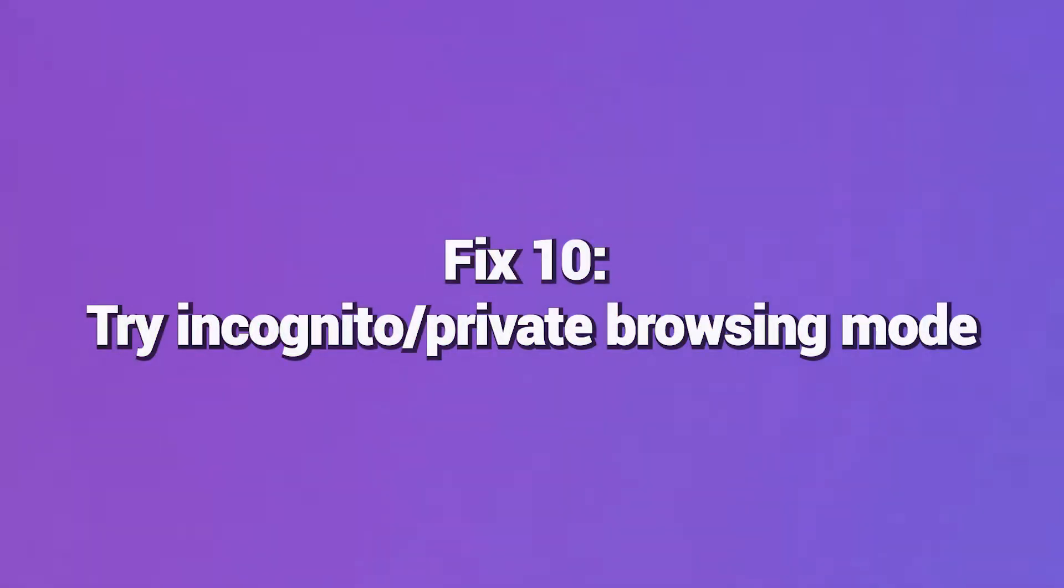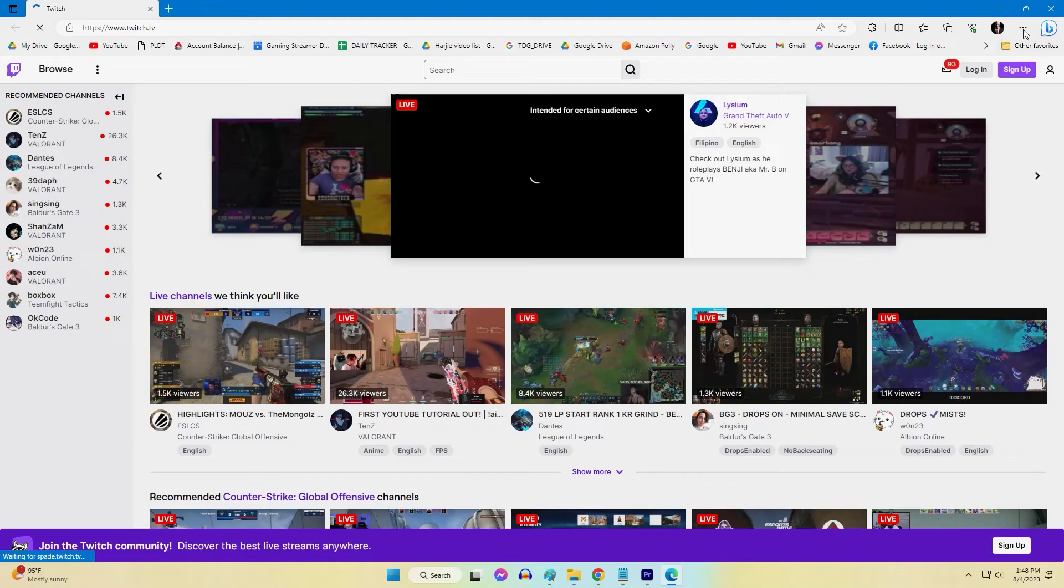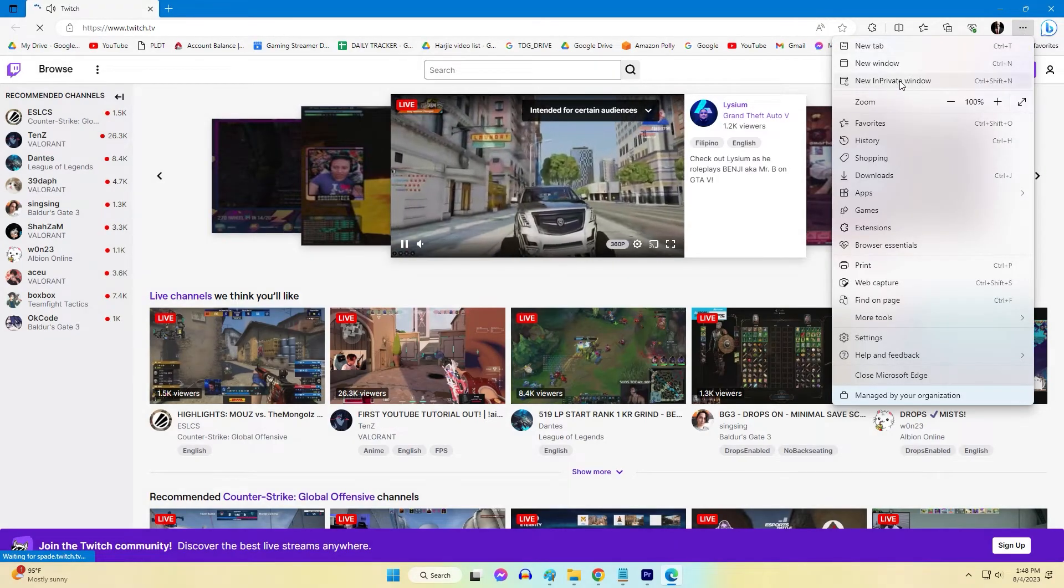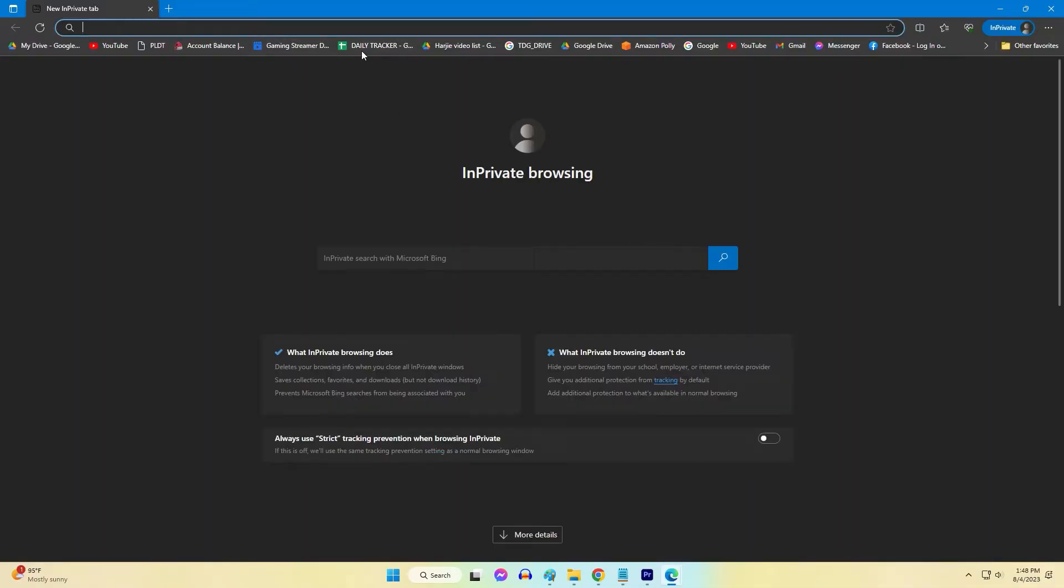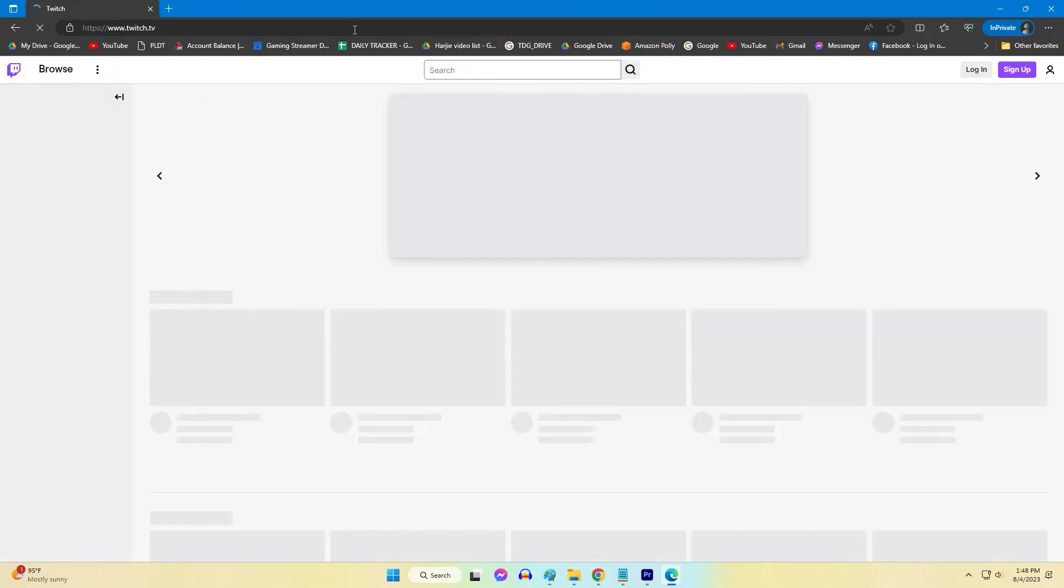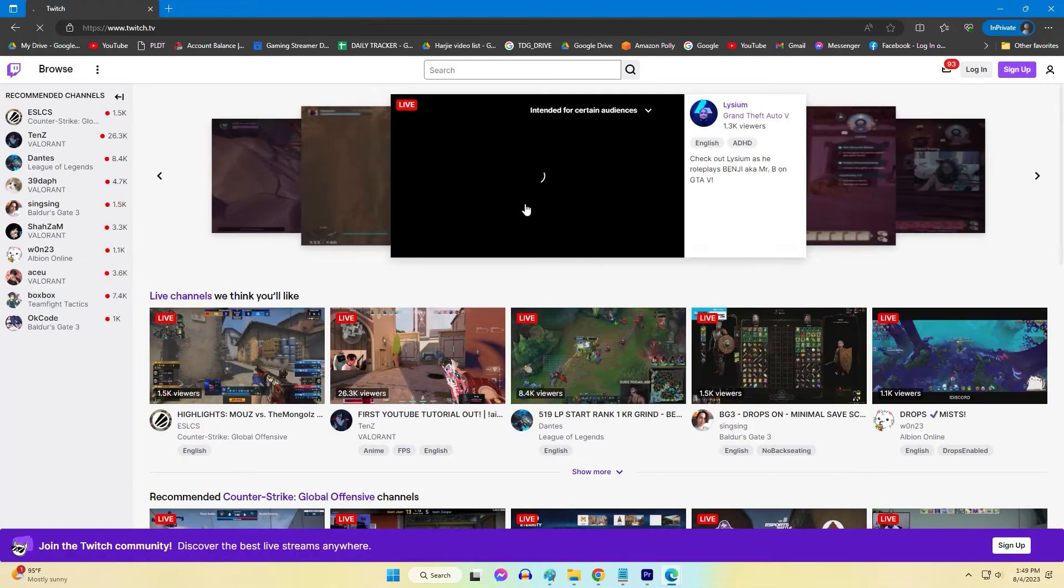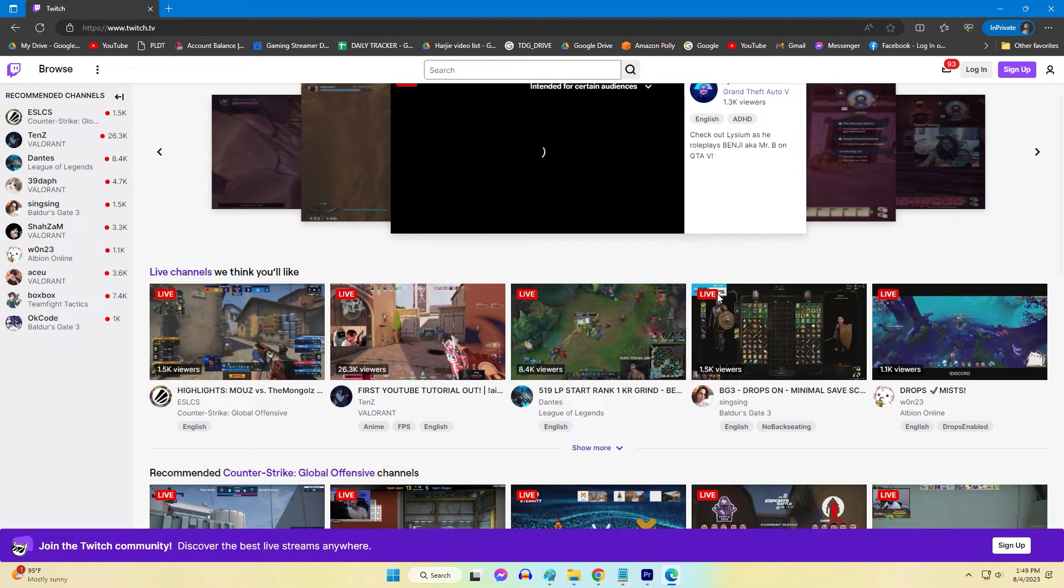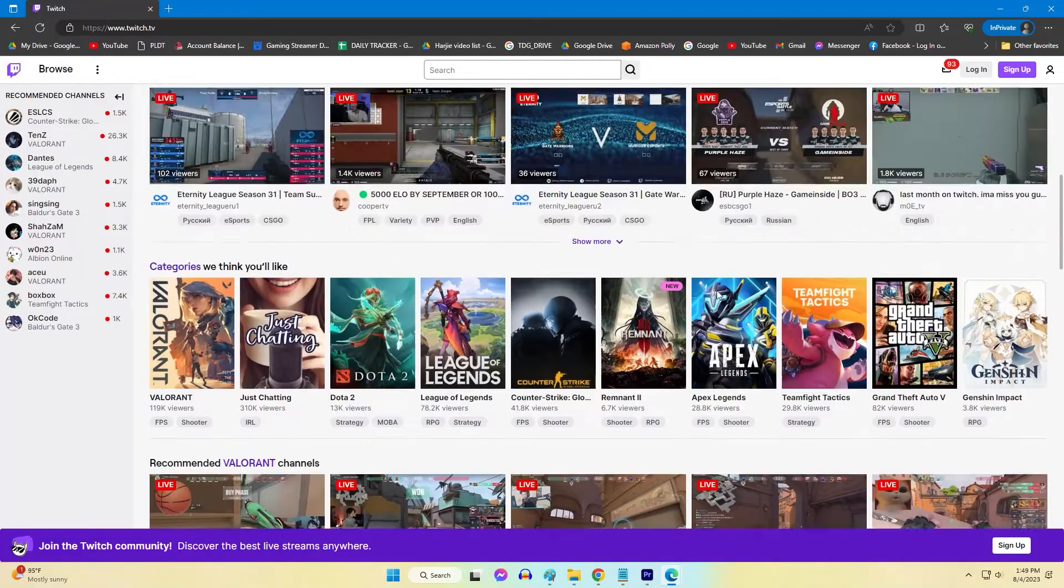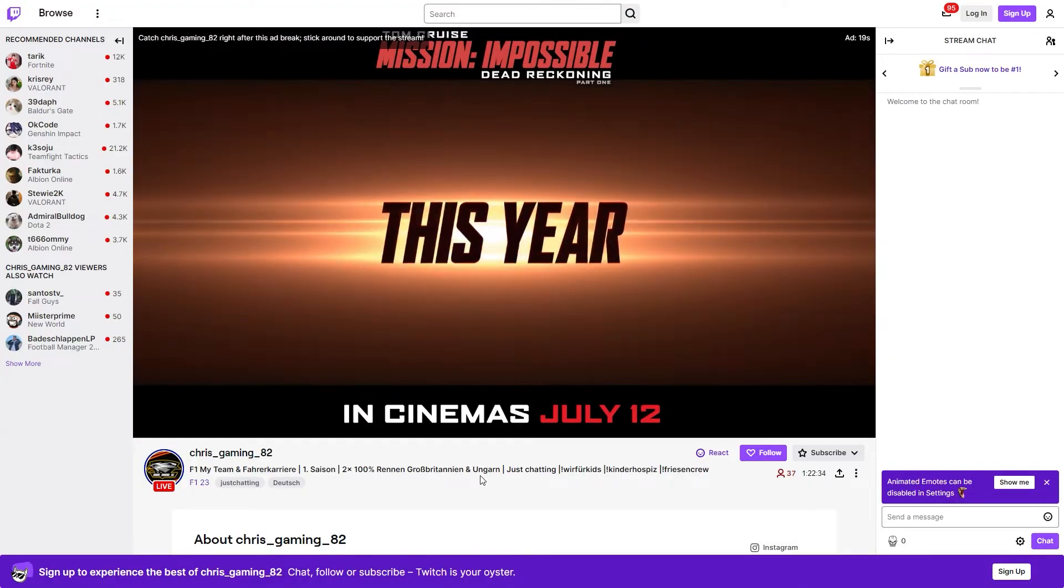Fix 10: Try Incognito or Private Browsing Mode. As an additional browser troubleshooting step, attempt to load Twitch in Incognito or Private Browsing Mode. This ensures no browser extensions or account settings interfere with accessing Twitch. If Error 3000 disappears in Incognito mode, it indicates an extension or browser configuration is causing the issue. Turn off any unnecessary extensions.